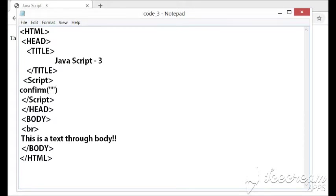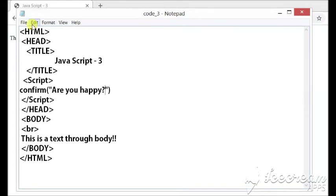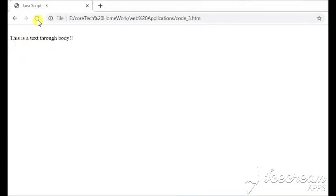Say for example, are you happy? Let me save this, run the code. Confirm.